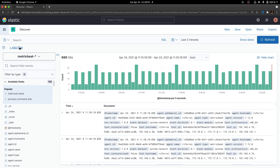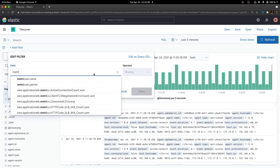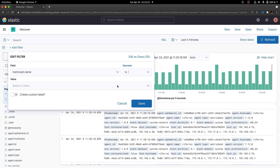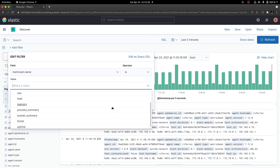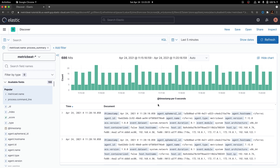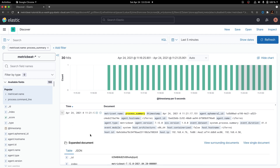Therefore, we need to filter only the documents that belong to the metricset process summary. The best way to do this in Kibana is to create a filter by using the field metricset.name and checking if this field equals to the metricset that you want to evaluate. In this case, we are going to check whether metricset name equals to process summary. Once the filter applies to your search, you are going to see only documents that include the metricset process summary.